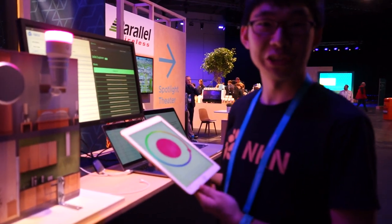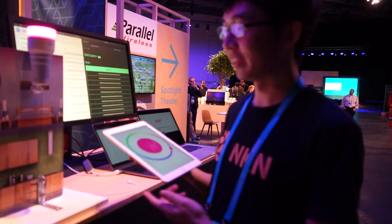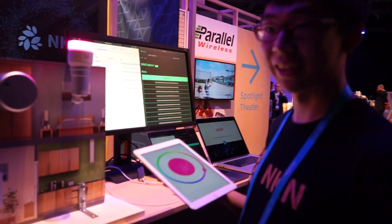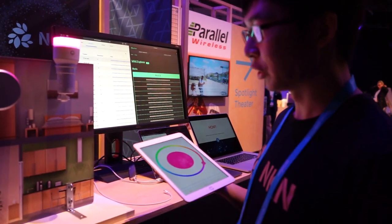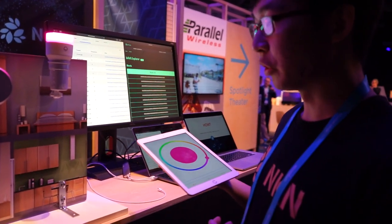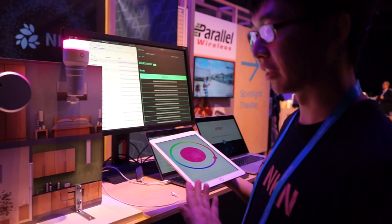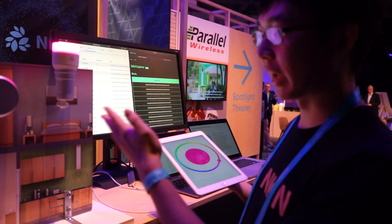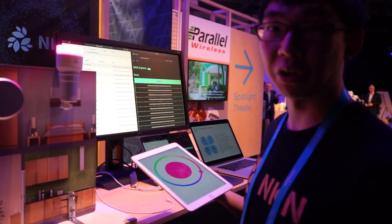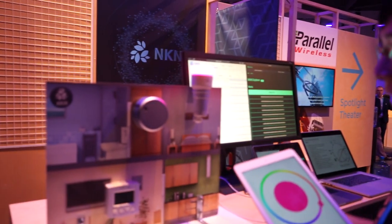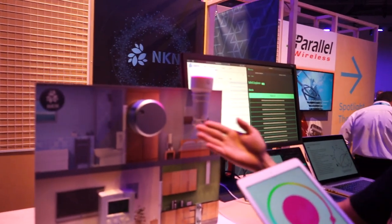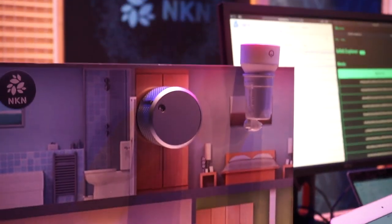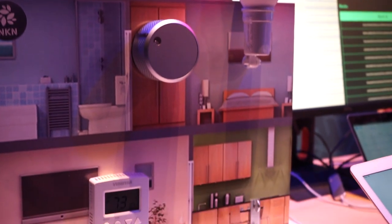This is a joint demo between NKN and IoTeX, showing how you can control and get information about all the IoT devices at your home. We have a Philips light bulb, an August smart lock, and a Nest thermostat.